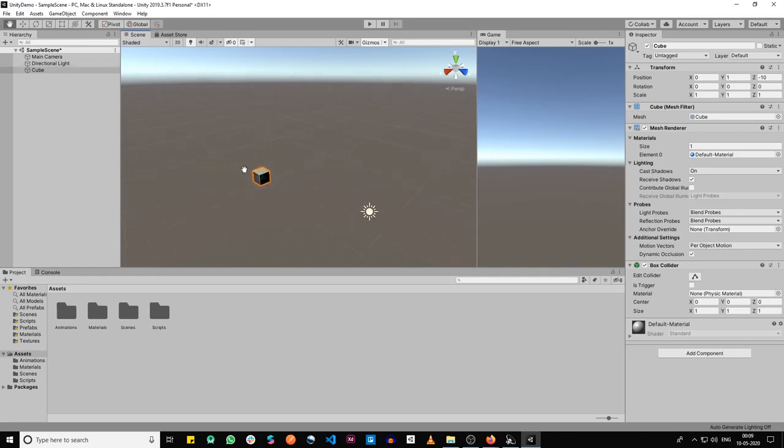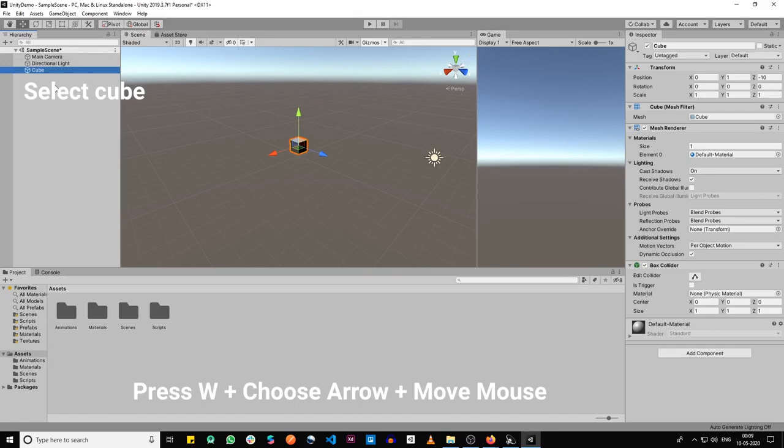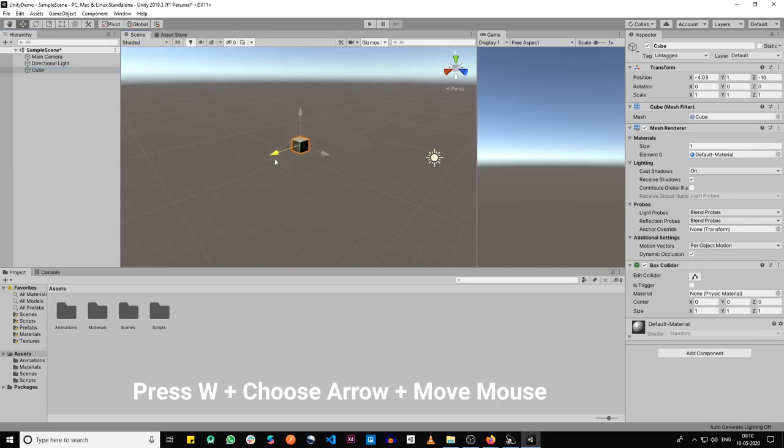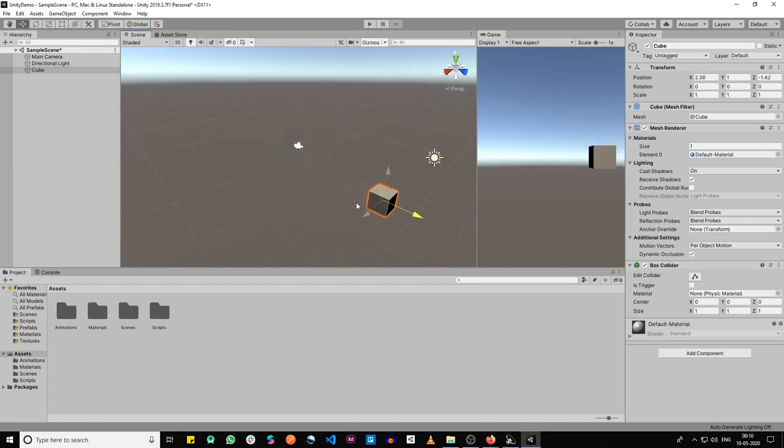Suppose you want to move the game object itself. Press W and select the game object that you want to change its position, and then just drag it like that around whichever axis you want to.